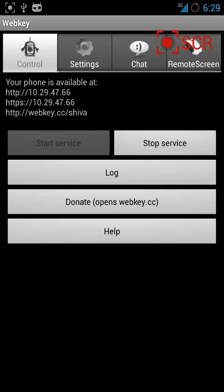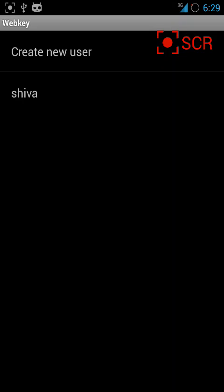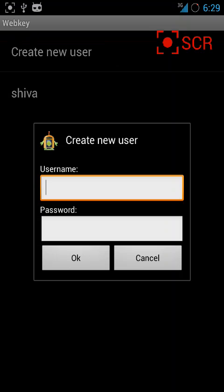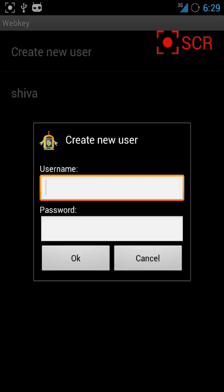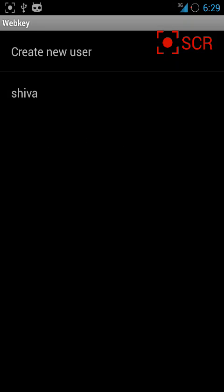To set your user, go to settings. In settings, click on user settings where you can create a new user. Type whatever username and password you wish and click OK.